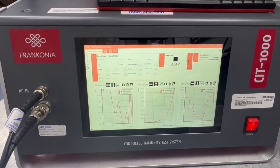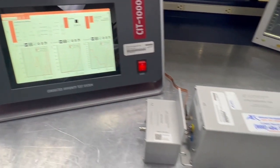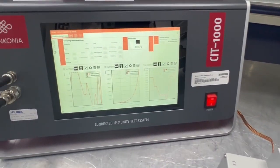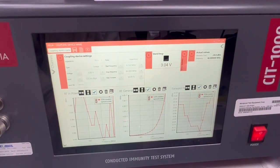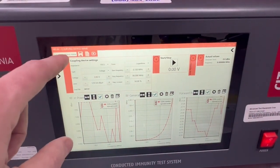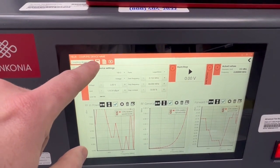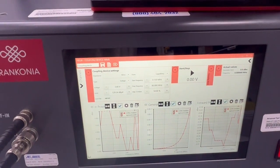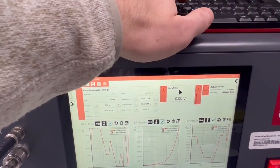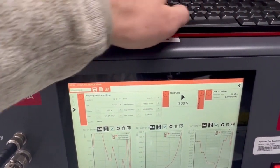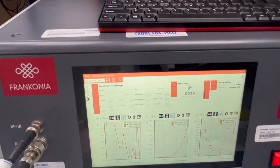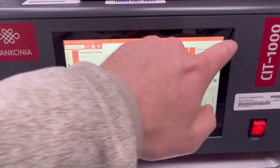This creates our calibration factors essentially, and when we go and run our tests it'll take into account this closed loop here. We're at 80 megahertz now — the test is finished. We're going to rename our file here and we'll just call it Schwarzbeck CDN for now. We'll hit save and then we can go back.